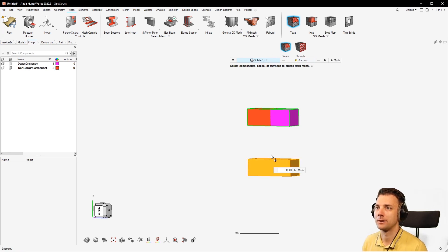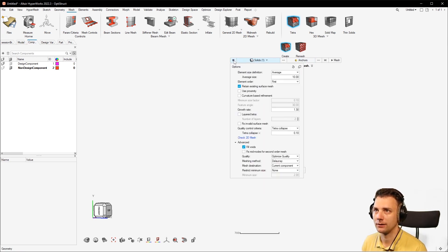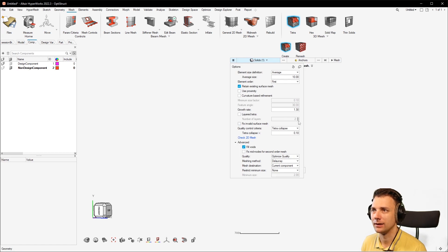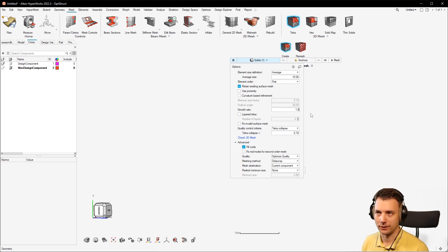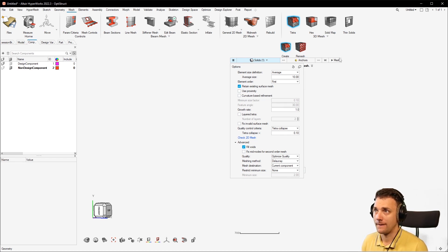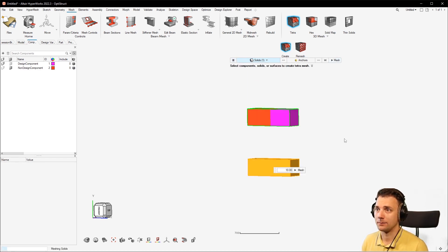If I just click again on Mesh and here on the menu, you can see it here, the growth rate. Let's set that to 1.0, which means it does not grow, and mesh it again.